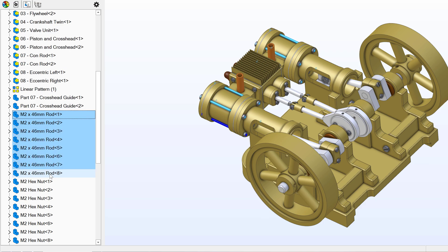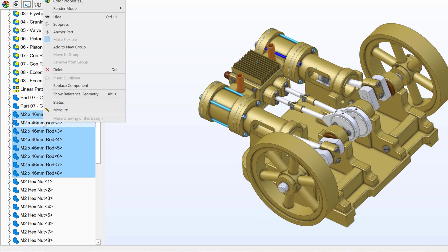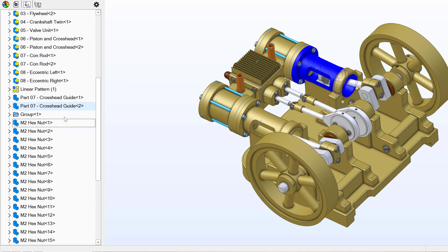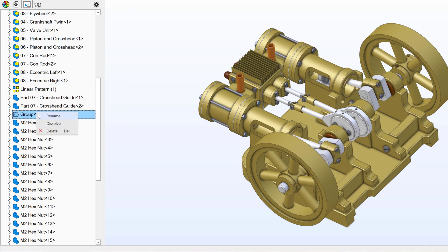I can hold the shift key and select all of these. I'll right click and I can say add to new group. I can rename this group to rods.